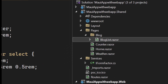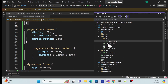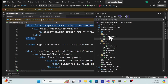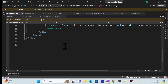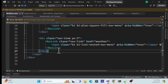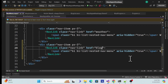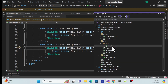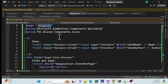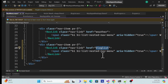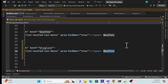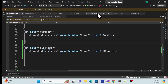Now add a navigation link for the component. Go to the shared library's NavMenu layout, copy an existing nav item, and update the route and label to match the BlogList component's route. Save, and we're ready to run across all platforms.